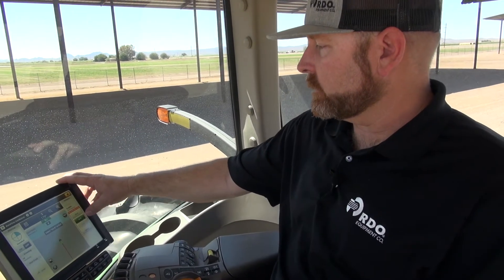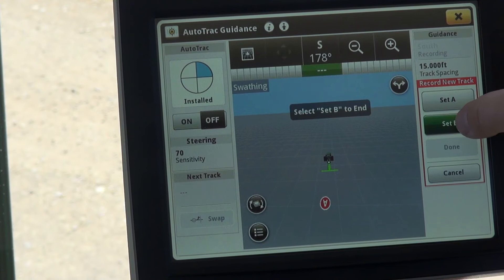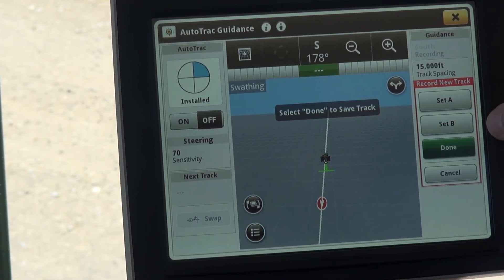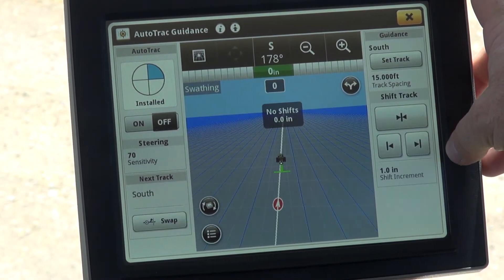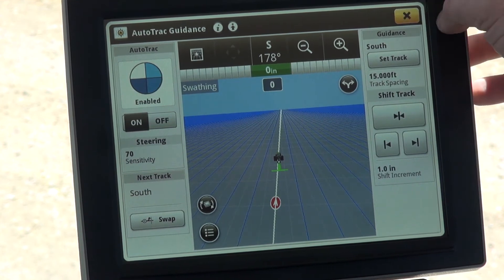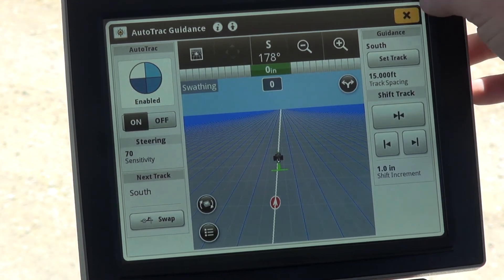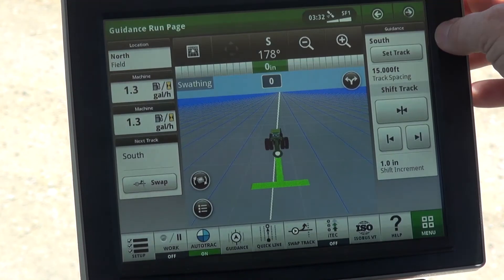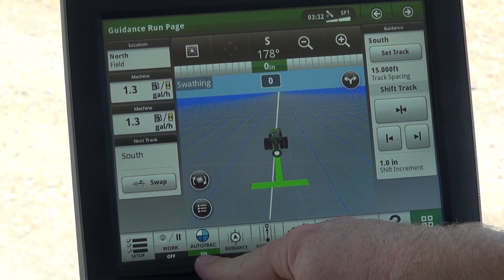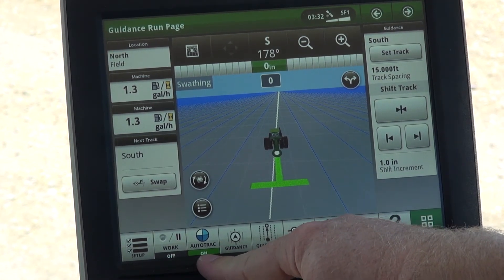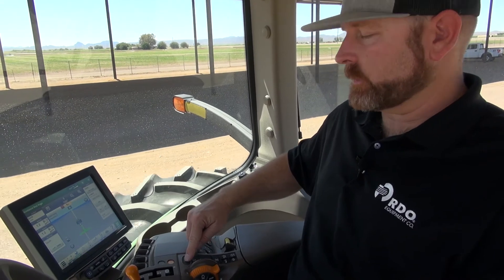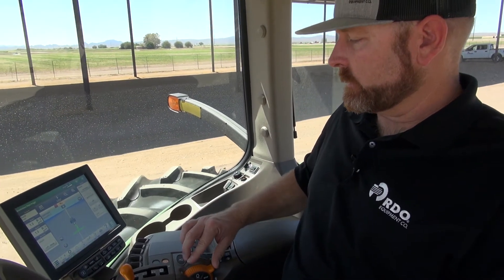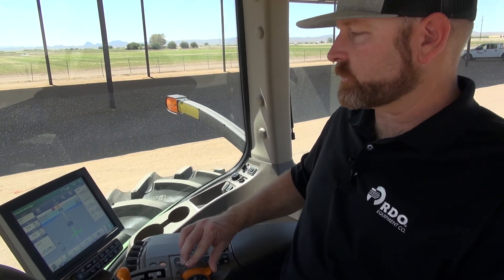Once we've reached the end of the field, we select Set B and then Done. I'm going to go ahead and exit these options, and you'll notice that we have three pieces of the AutoTrack Status. The next thing we need to do is hit our Auto Resume Switch, and that will engage the AutoTrack system.